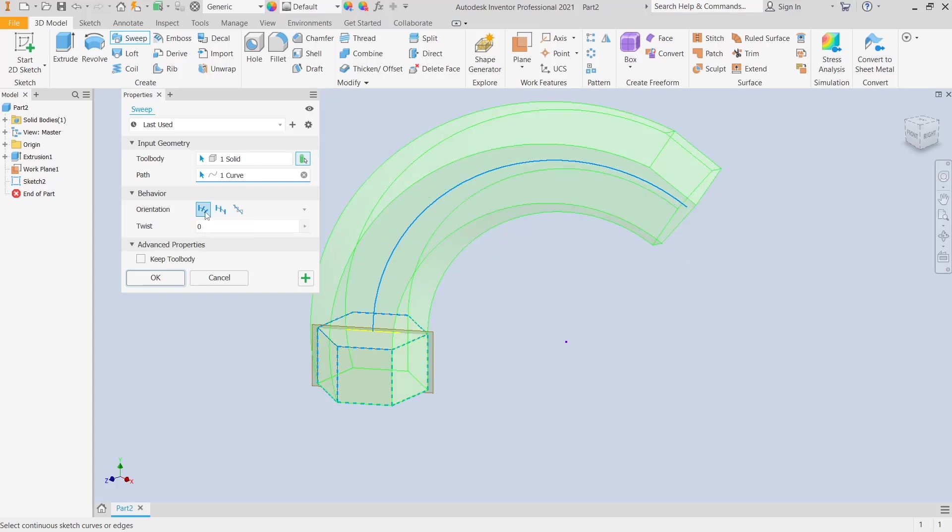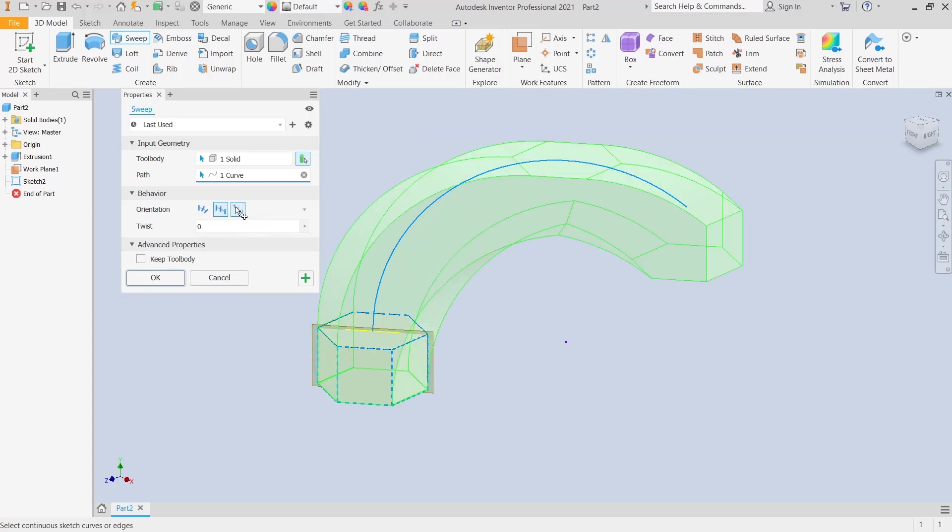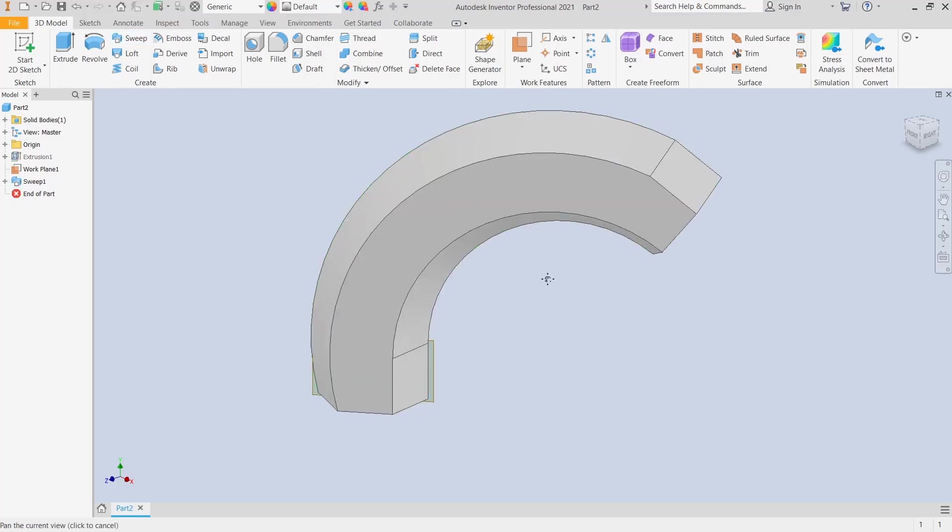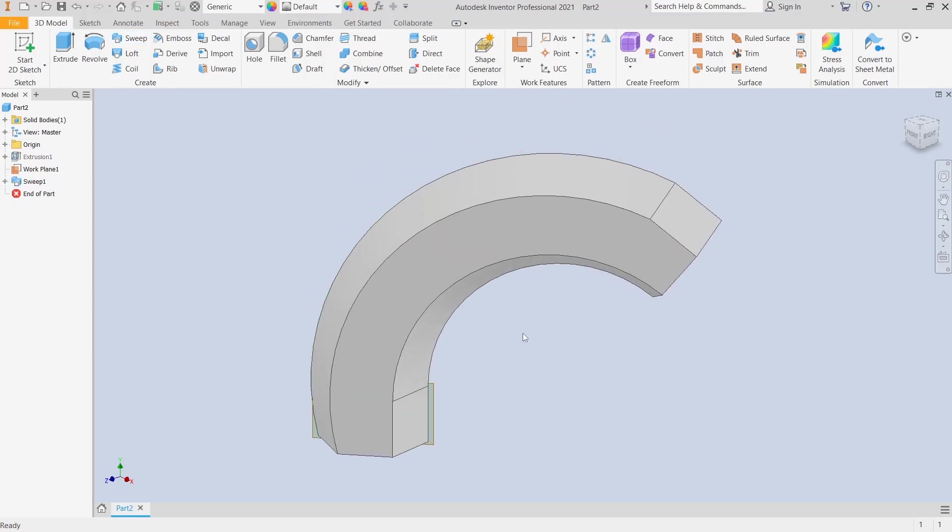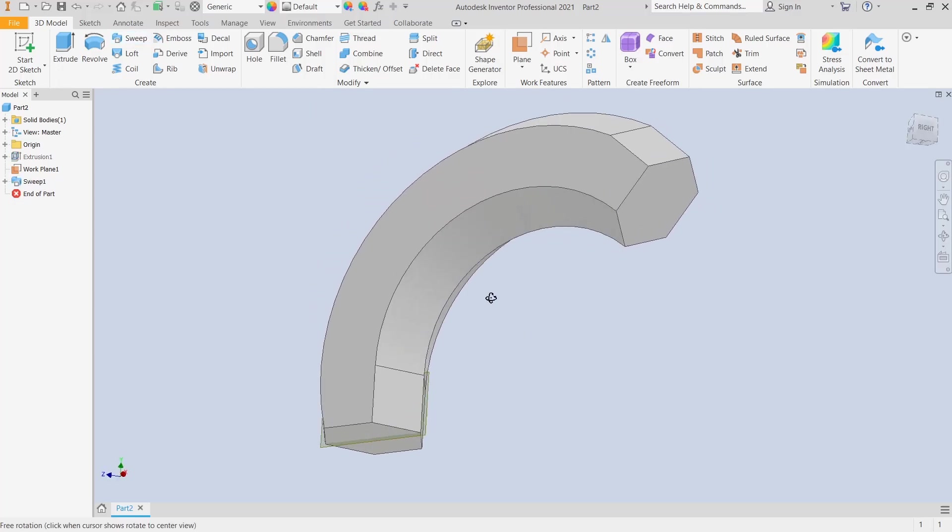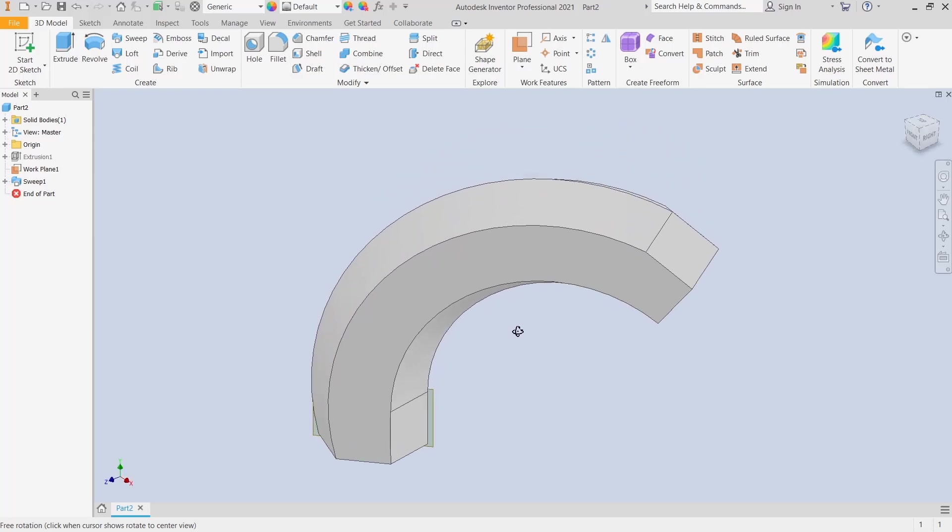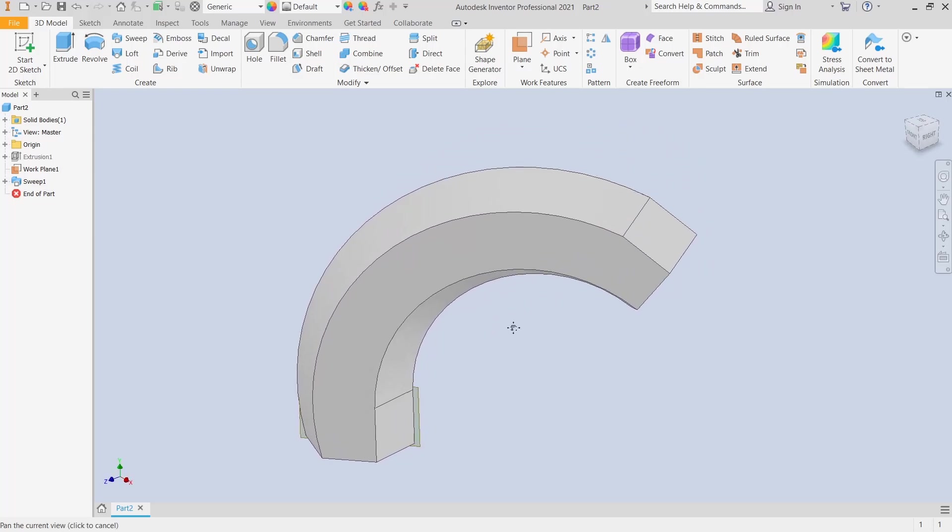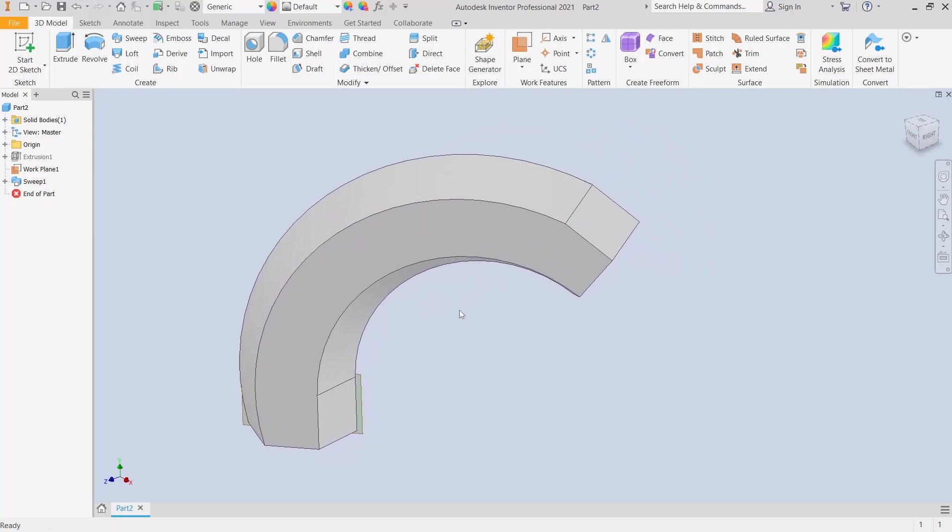That's it for this basic Inventor tutorial on how to sweep a solid along a path. If you have any questions about the tutorial, you can comment below this video.